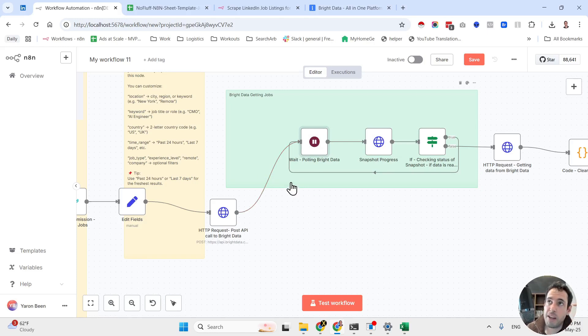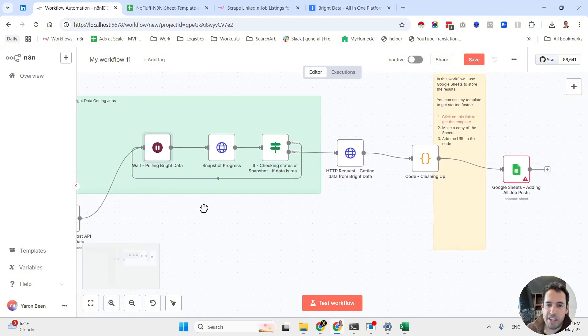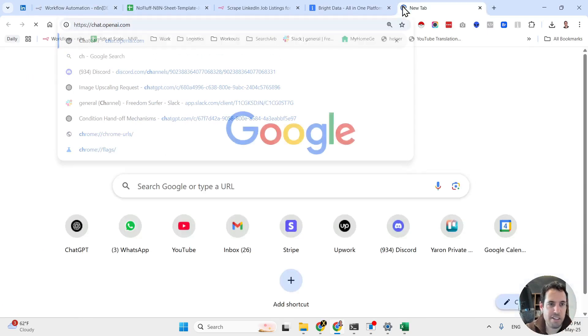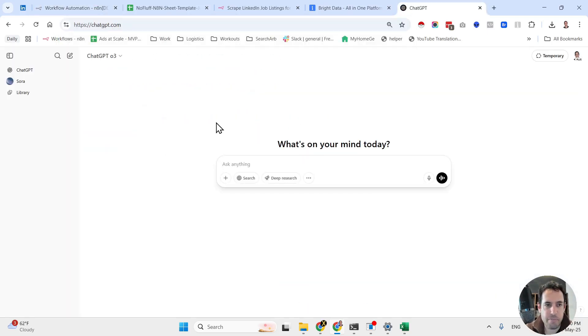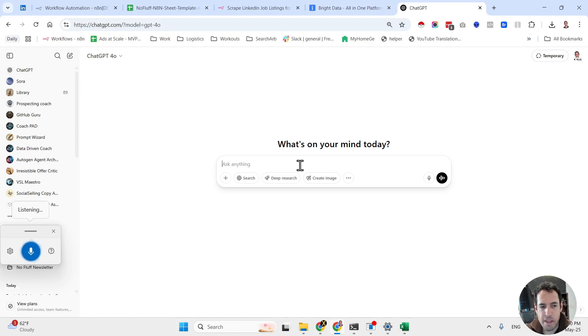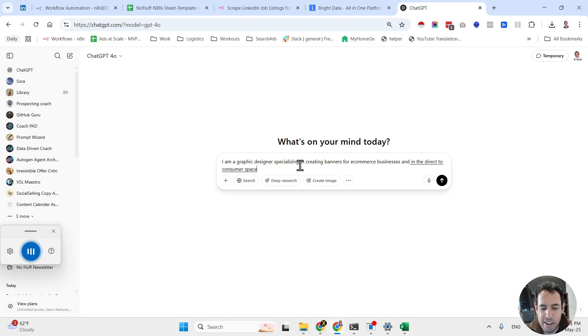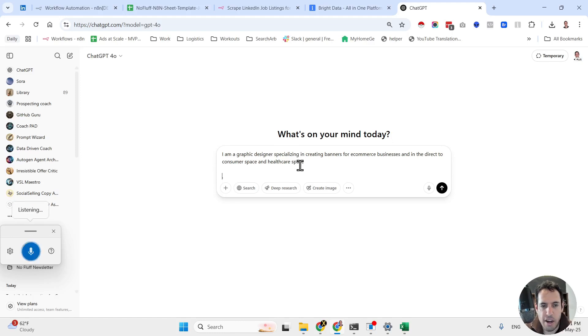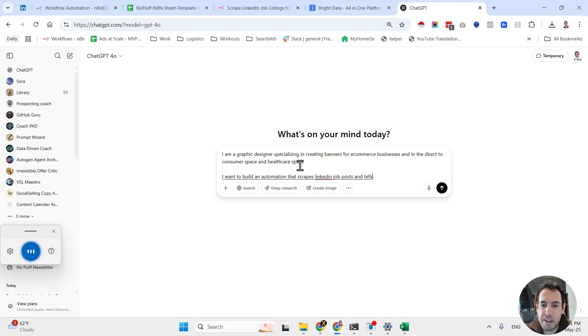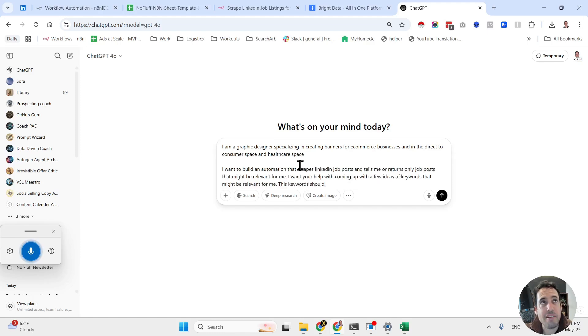So if you're an agency owner or have a specific business, you should always think about what job posts would be relevant for you. And let's actually do this very short experiment. Let's use Claude. Let's assume I am a graphic designer specializing in creating banners for e-commerce businesses in the direct-to-consumer space and healthcare space. I want to build an automation that scrapes LinkedIn job posts and tells me or returns only job posts that might be relevant for me. I want your help with coming up with a few ideas of keywords that might be relevant for me. These keywords should represent job posts that I can pitch to them my specific business.